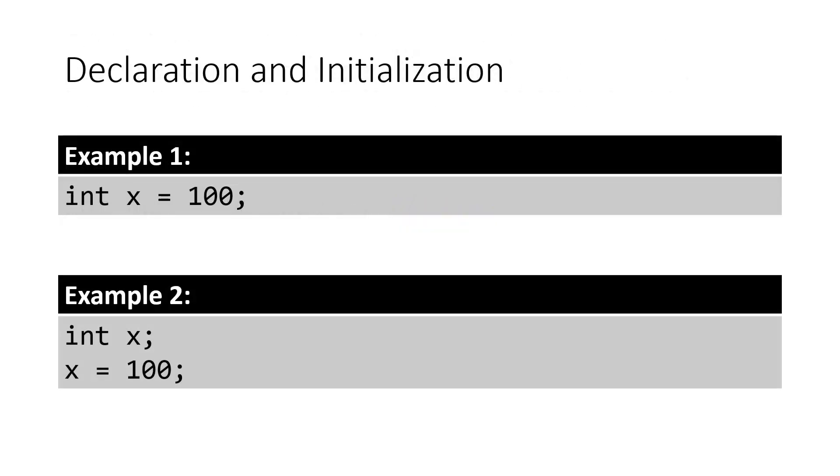In declaring and initializing a variable, we could do it in a single statement or in two or more statements. In example 1, we declare and initialize the variable x in a single statement. In example 2, we declare then initialize it in a separate statement. Late initialization is also used if the value we would like to assign will be coming from a user or a database.